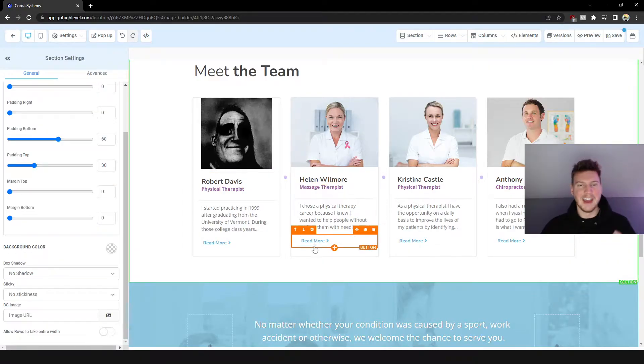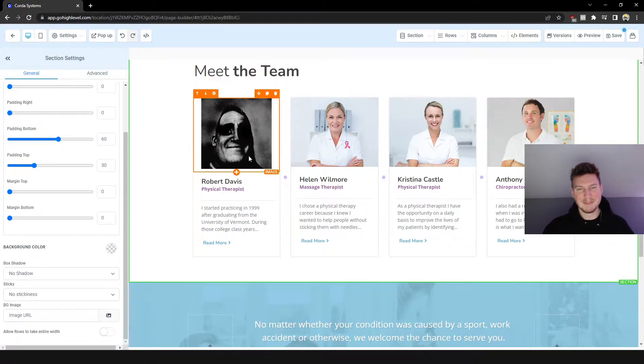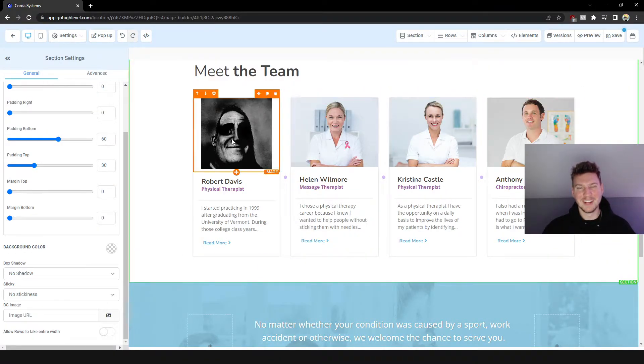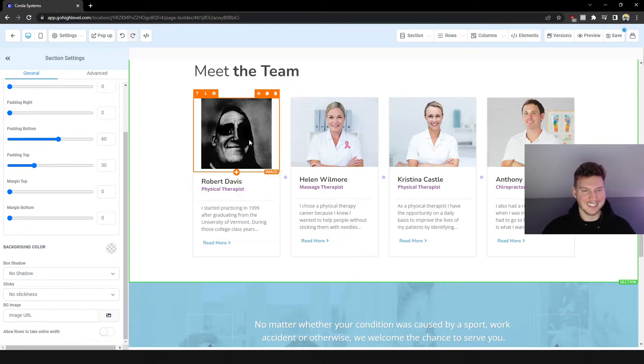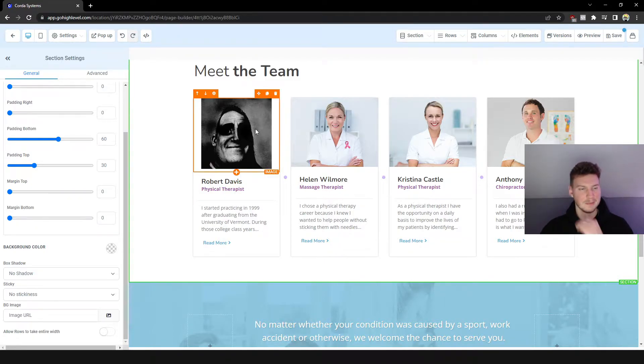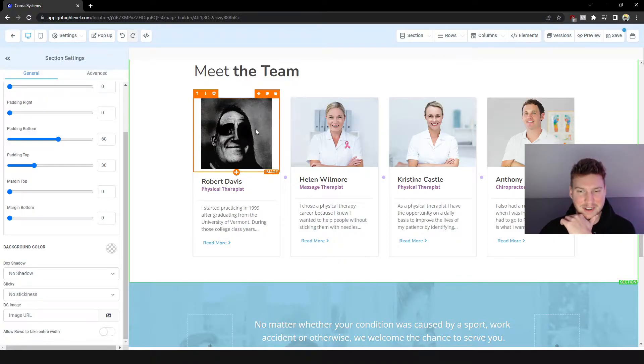But now it actually looks a little bit more fitting. Robert Davis is going to be Mr. Incredible with that meme. I don't know why I said it to be honest, that was funny.